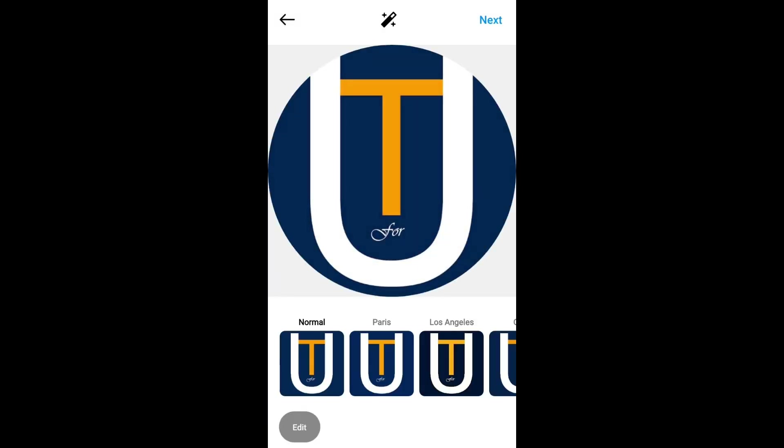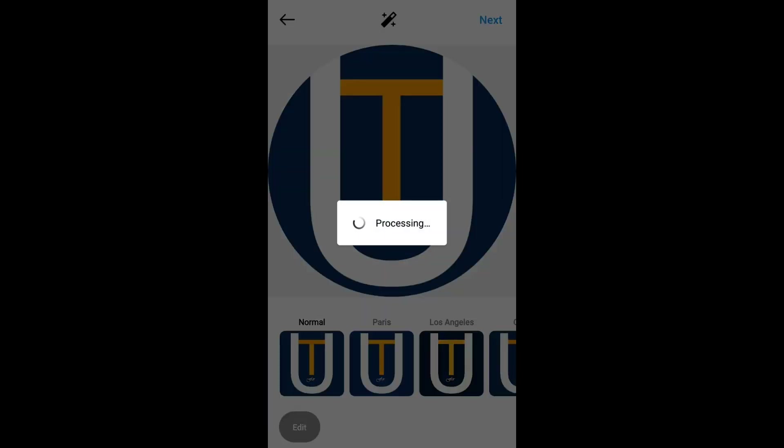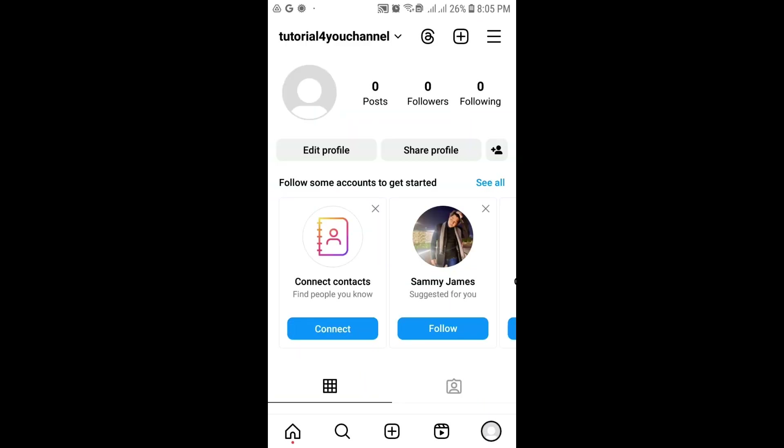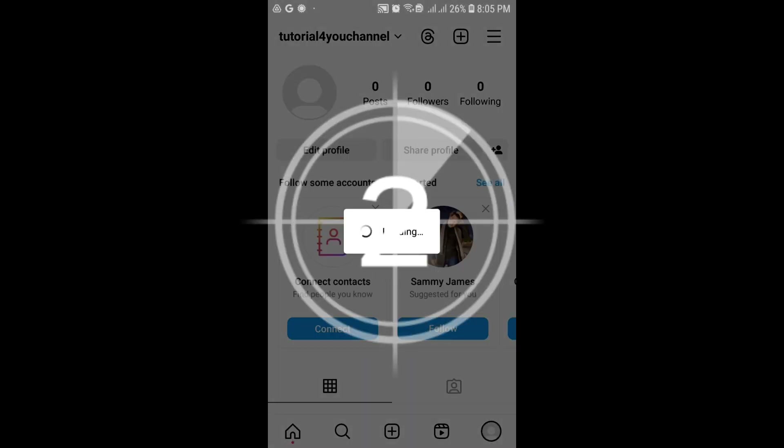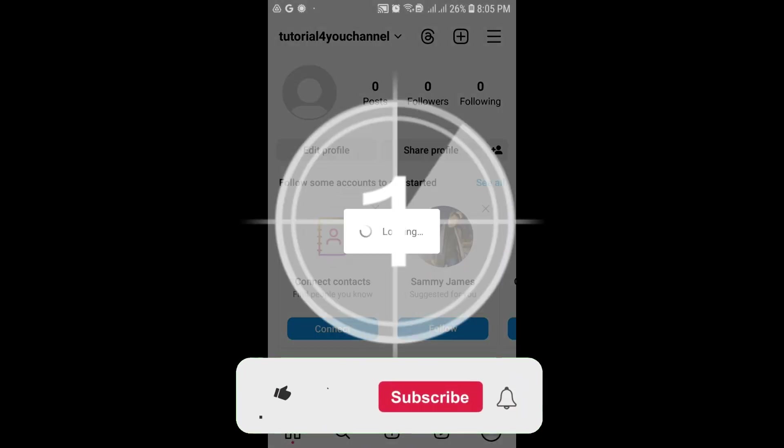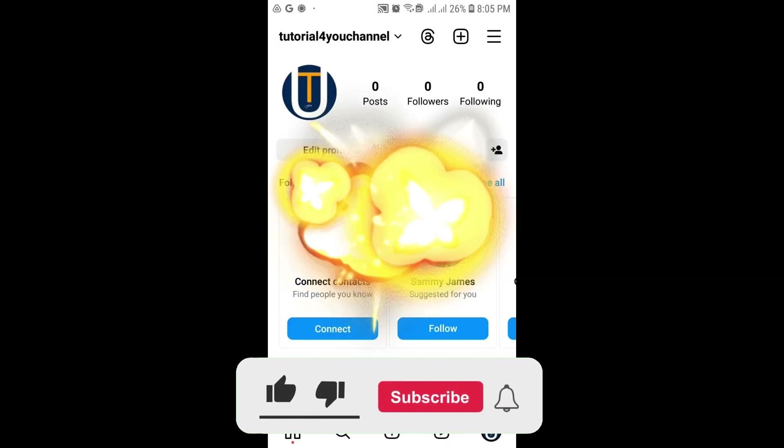So there you have it. That's how you can upload photos and videos directly from your SD card. Let me know in the comments if this method works for you.